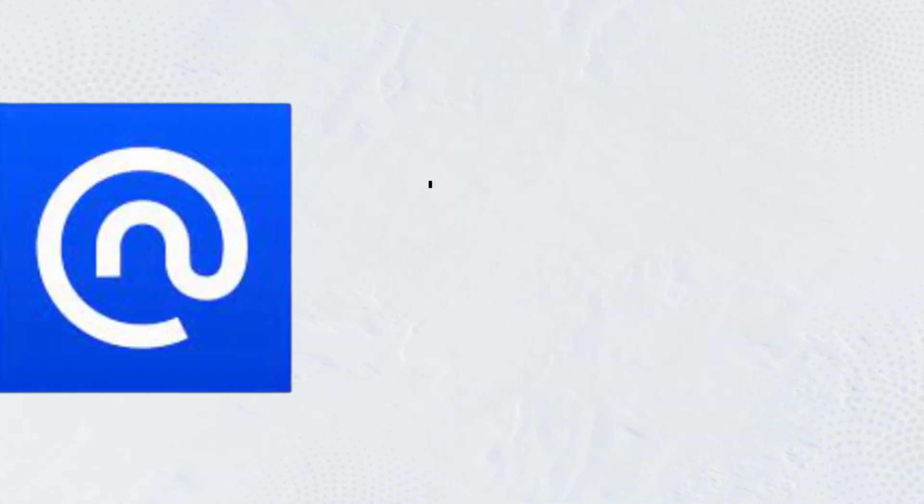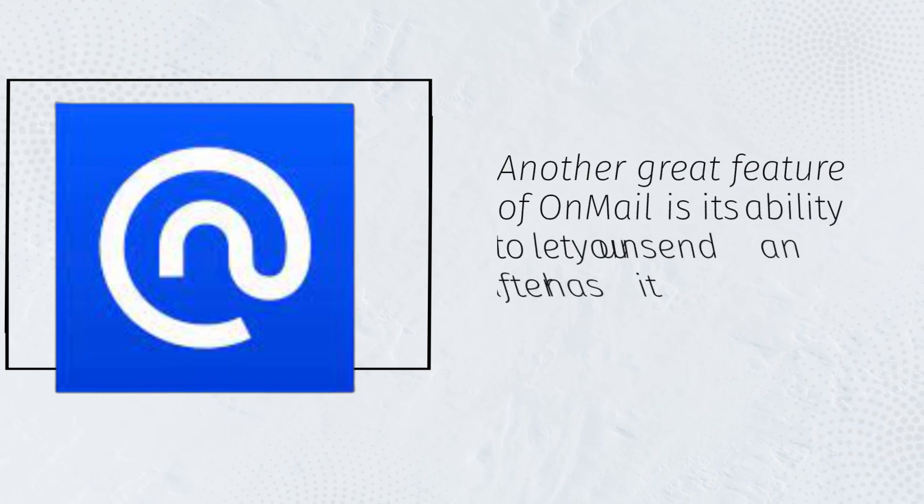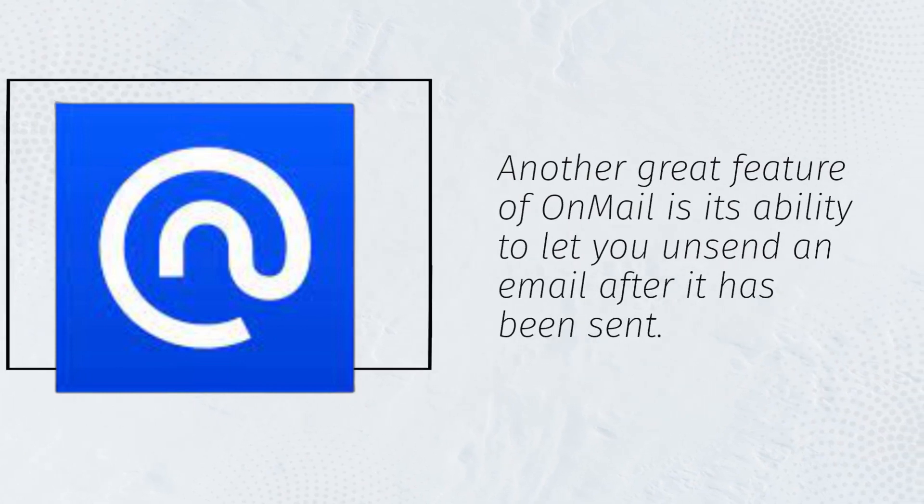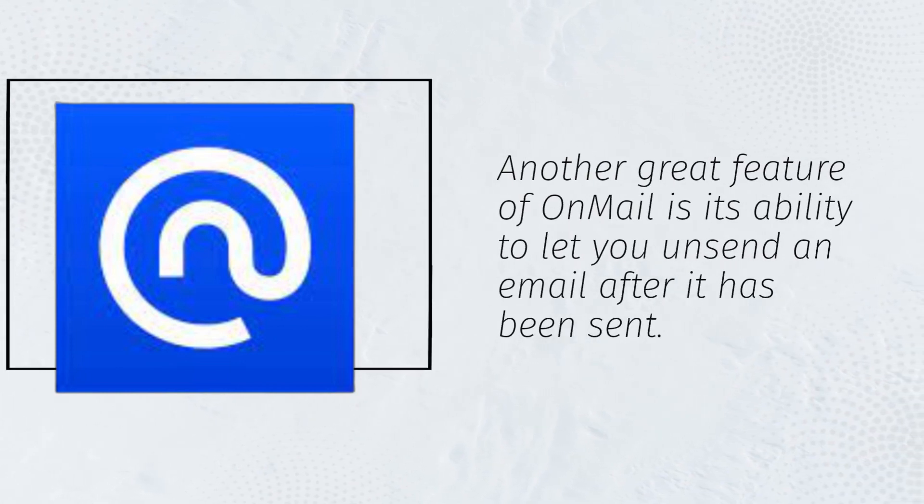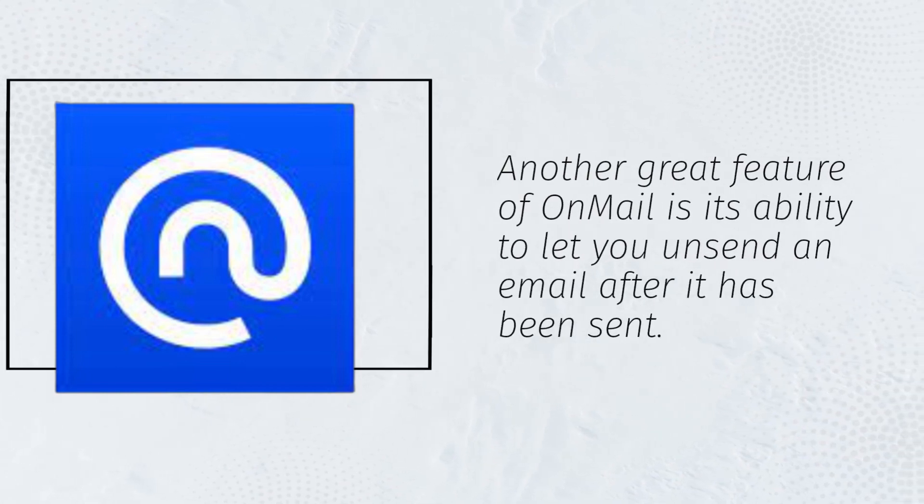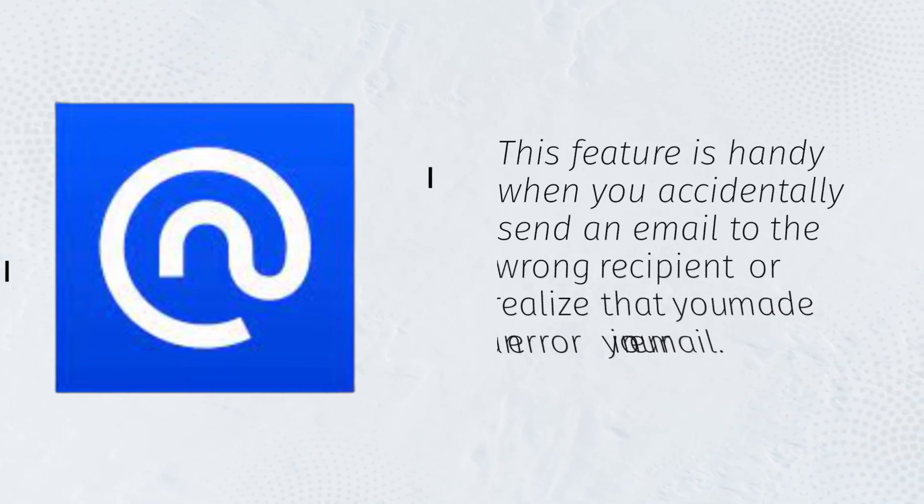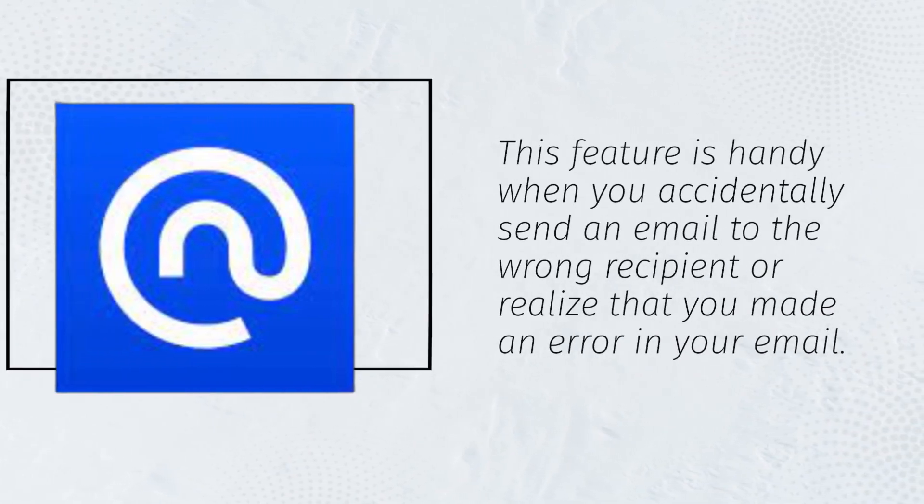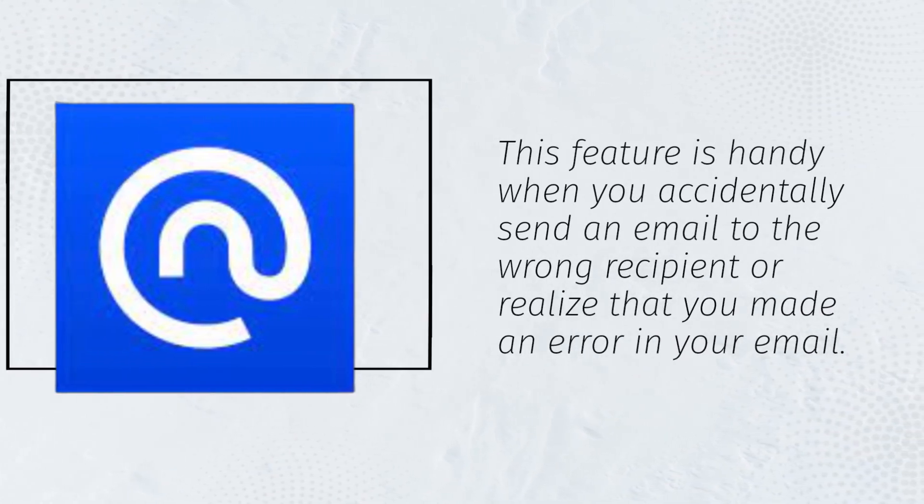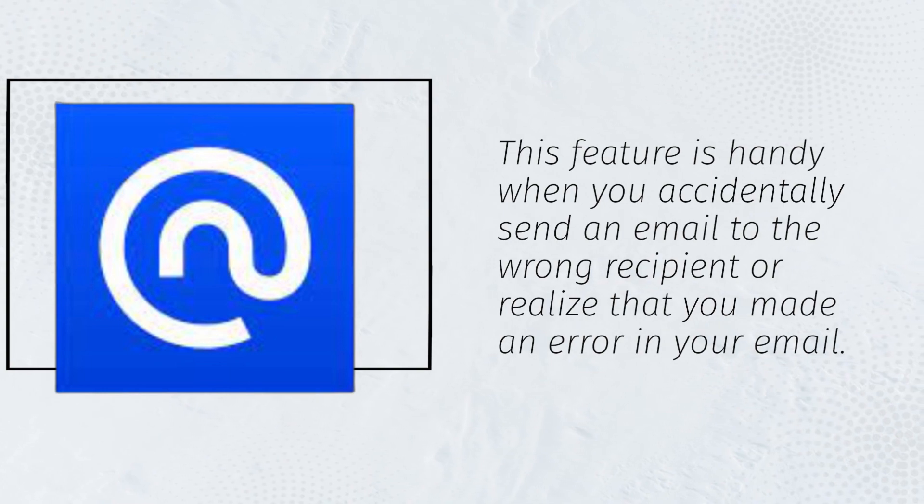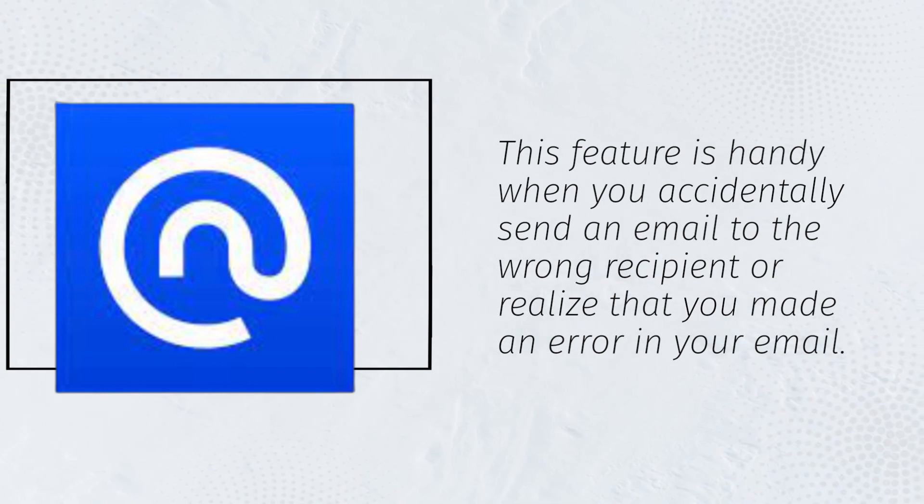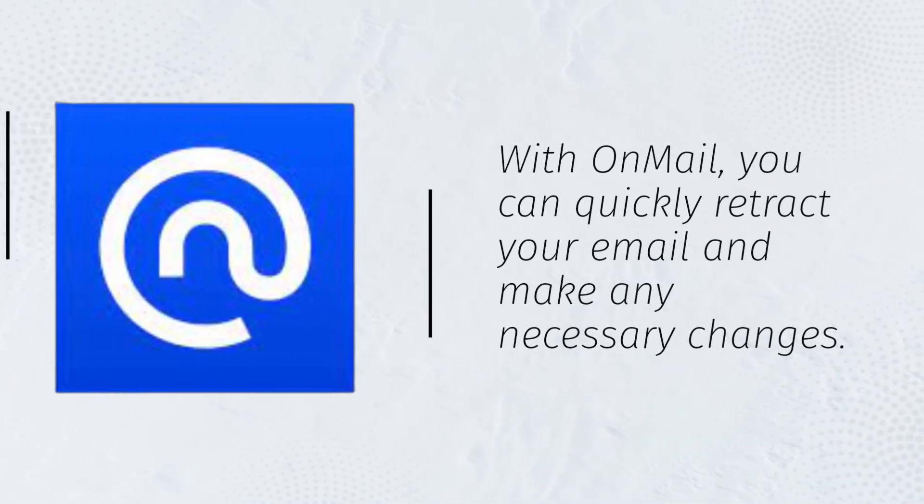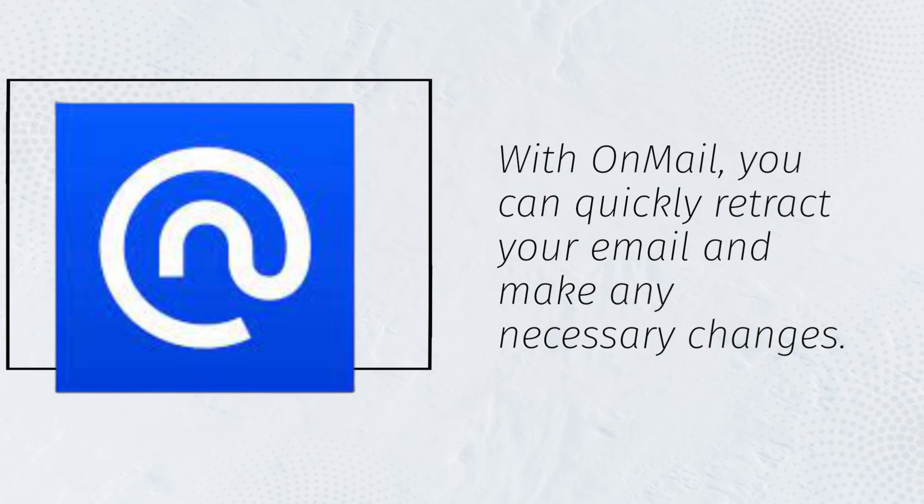Another great feature of OnMail is its ability to let you unsend an email after it has been sent. This feature is handy when you accidentally send an email to the wrong recipient or realize that you made an error in your email. With OnMail, you can quickly retract your email and make any necessary changes.